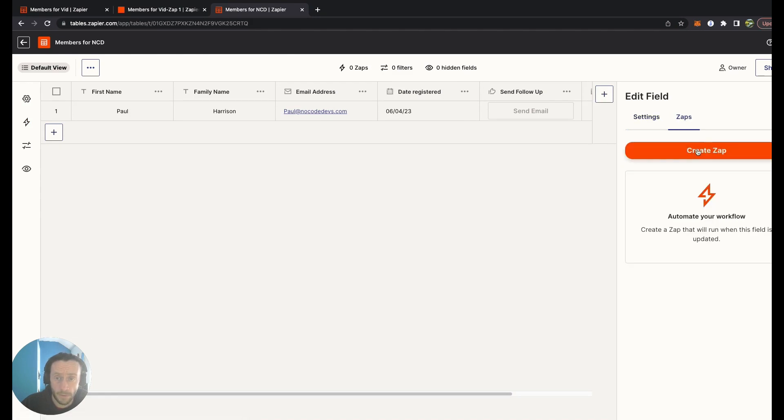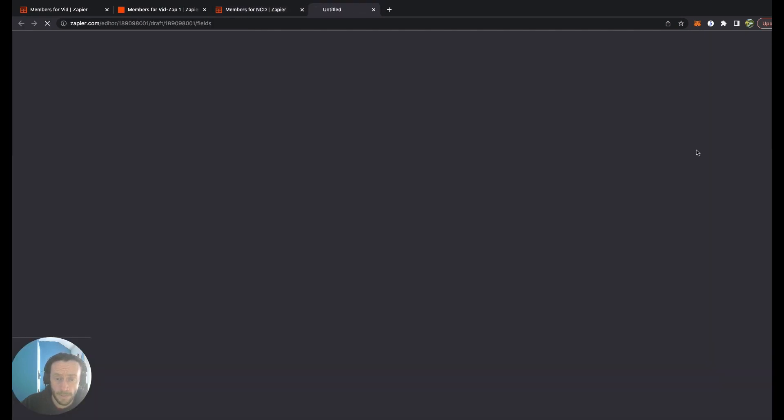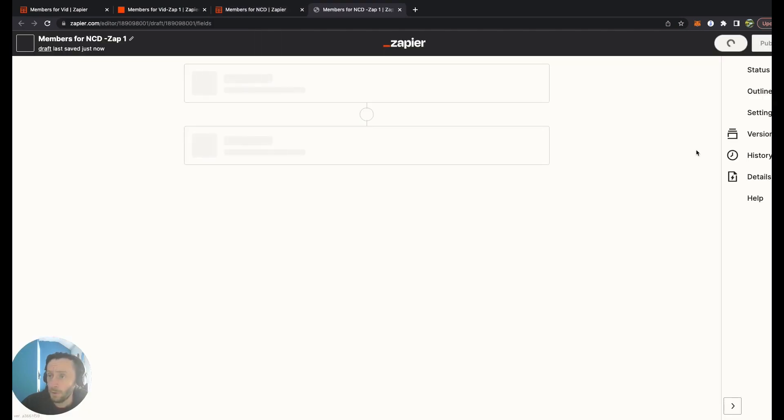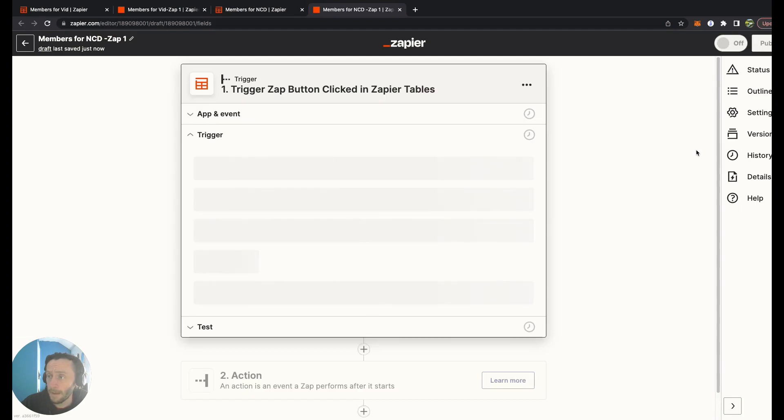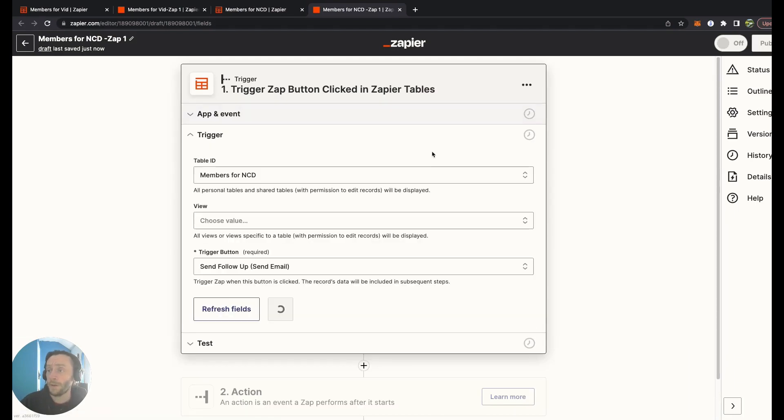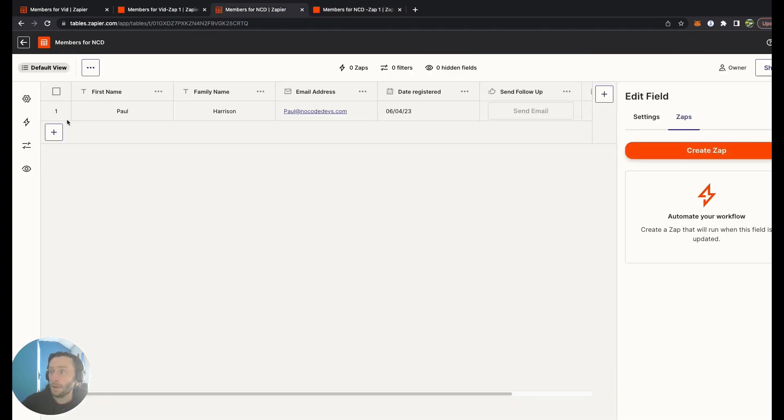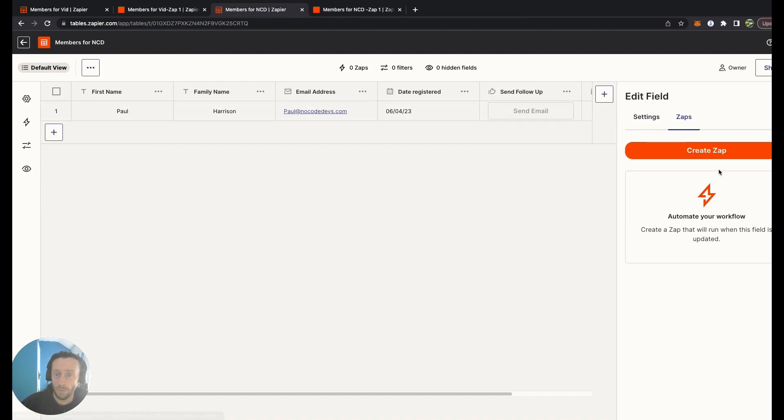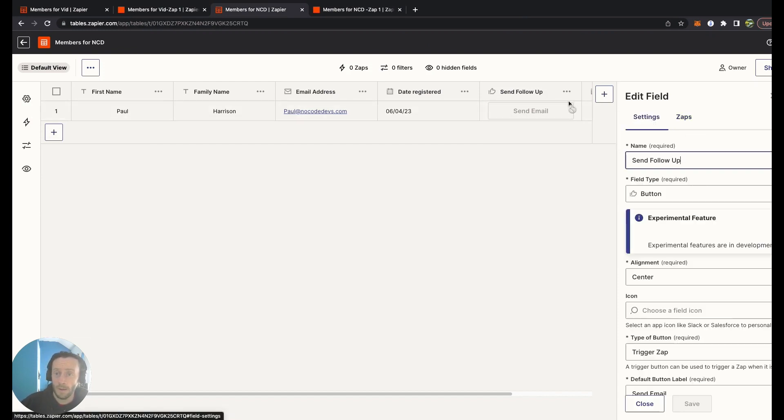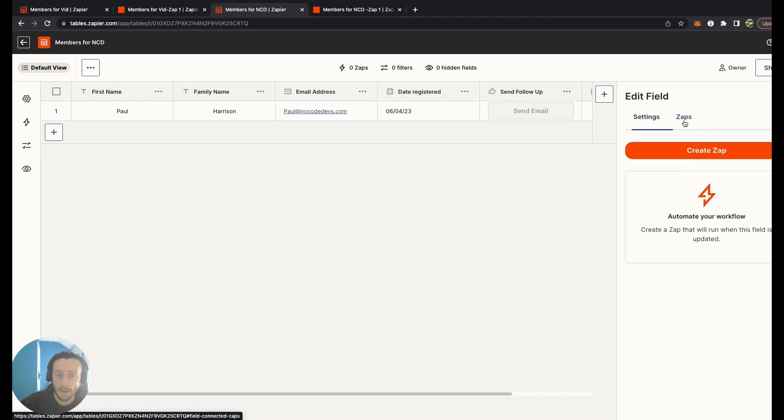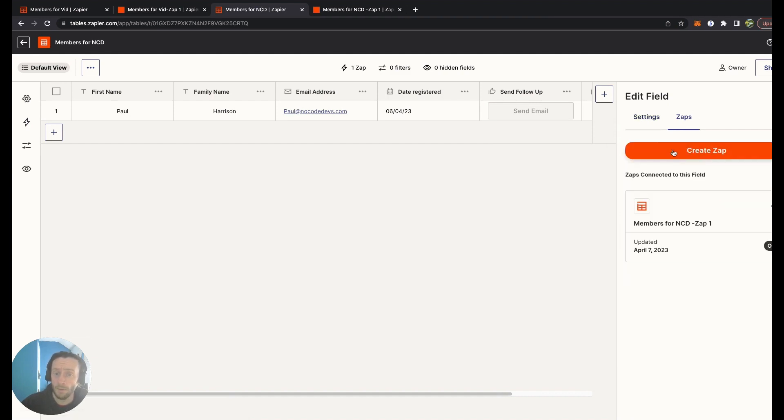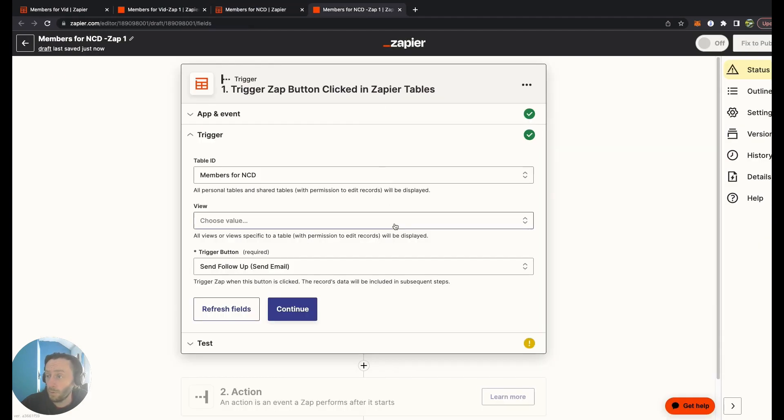When you do it that way, it automatically creates this trigger. You can create Zaps through here and attach it to this. I think it's just a bit easier doing it through this way through the field settings. It's already got a name on there, as you can see.